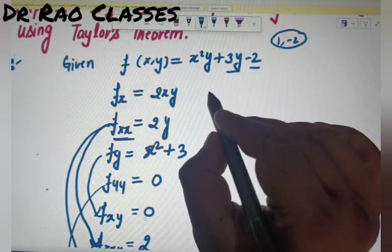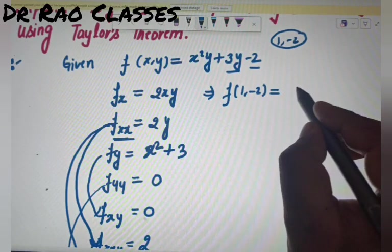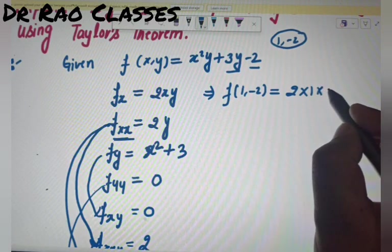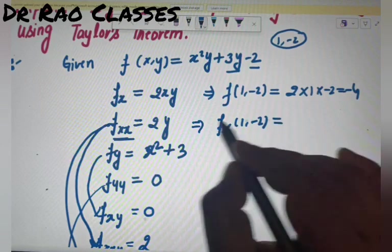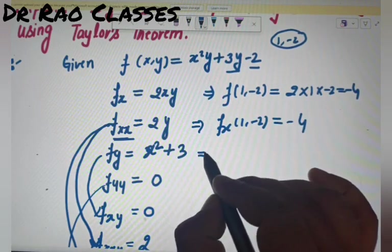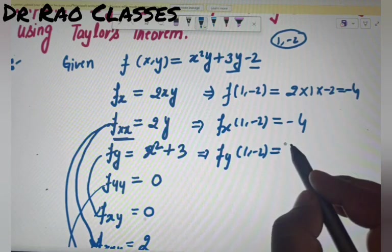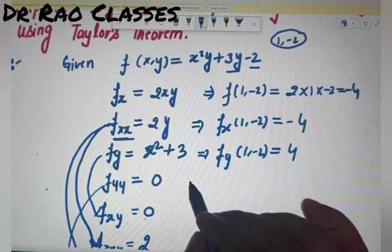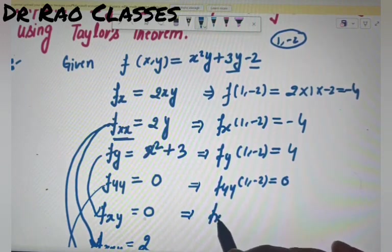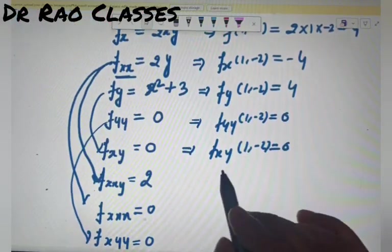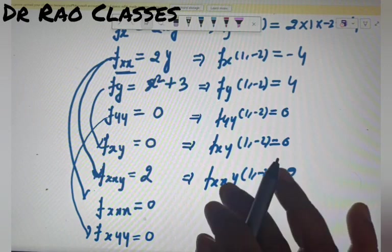अब point (1,-2) पर values निकालते हैं। f(1,-2) = 1²×(-2) + 3×(-2) - 2 = -2 - 6 - 2 = -10। f_x(1,-2) = 2×1×(-2) = -4। f_y(1,-2) = 1² + 3 = 4। f_xx(1,-2) = 2×(-2) = -4। f_xy(1,-2) = 0। f_yy(1,-2) = 0। f_xxy(1,-2) = 2।